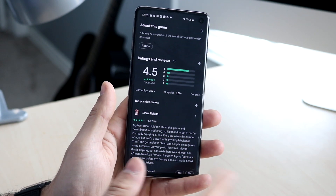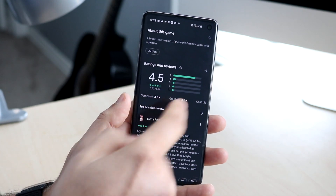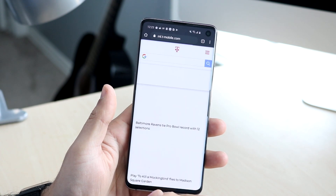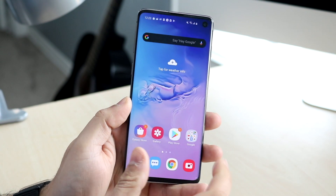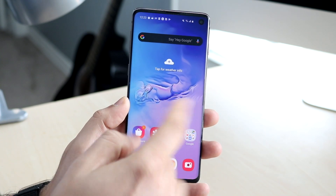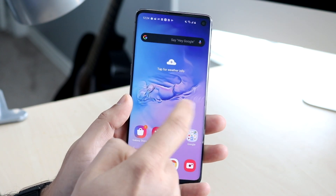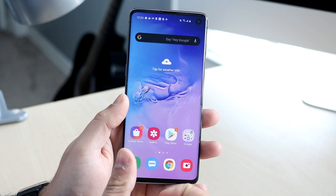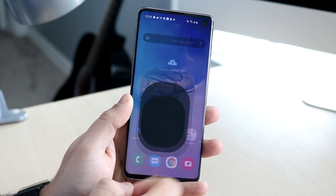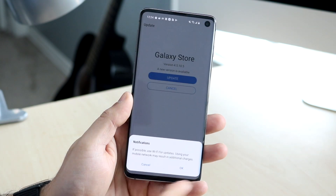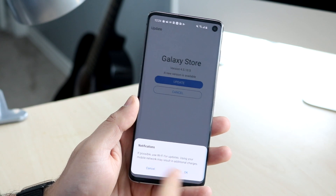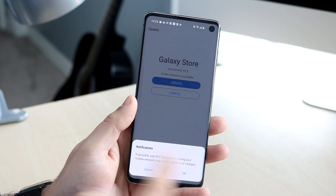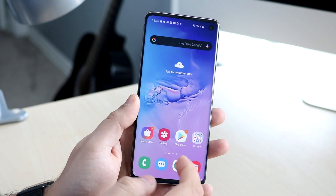The permissions prompts have also been redesigned. Before, whenever you'd get a pop-up to allow or deny something, it was a really ugly rectangle that looked like it was from Android Lollipop. Now they've changed it to a much better-looking layout — instead of that old square box it now looks a lot cleaner.